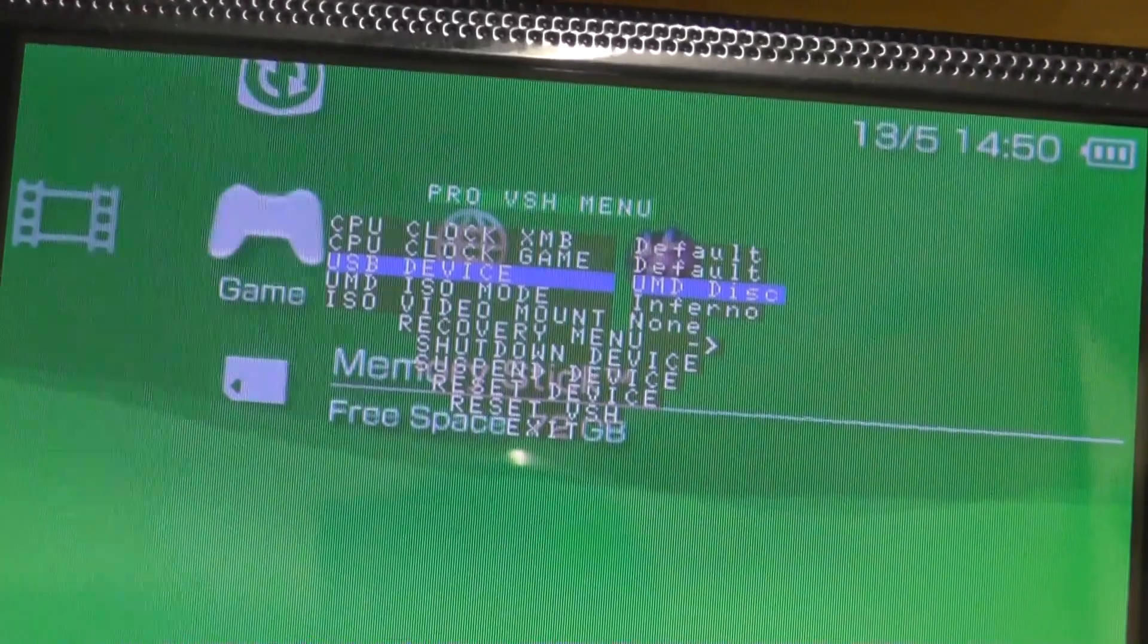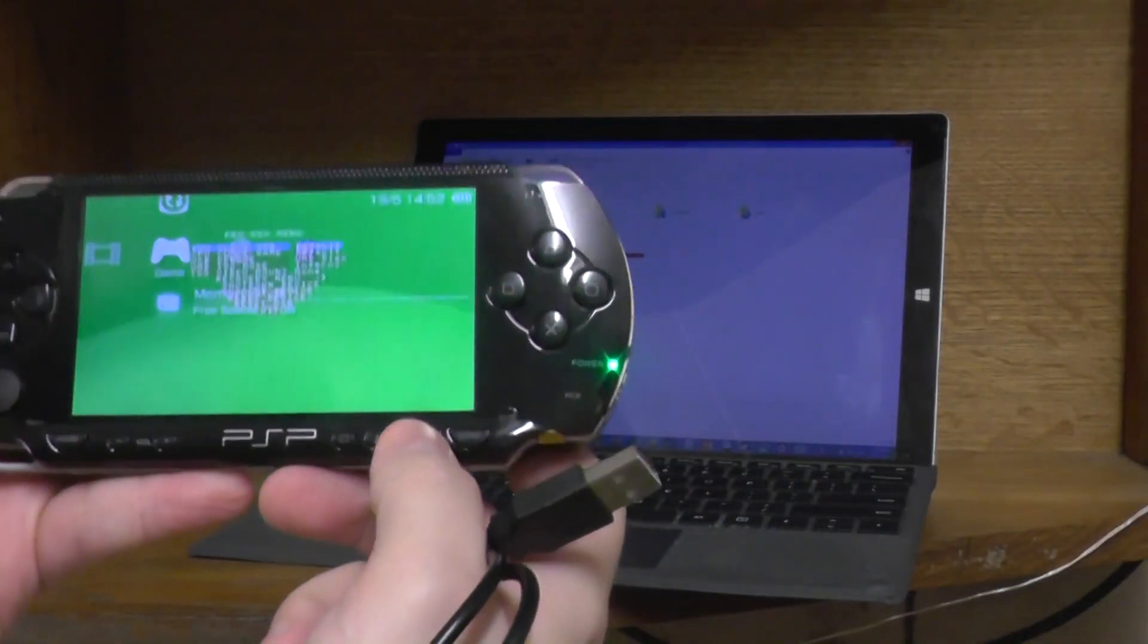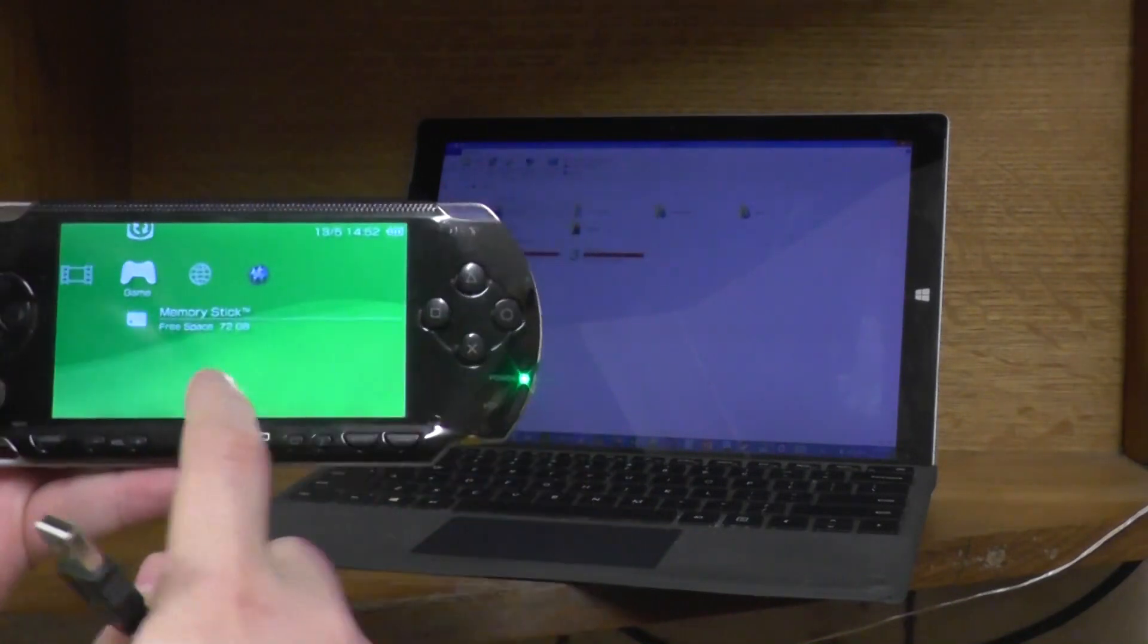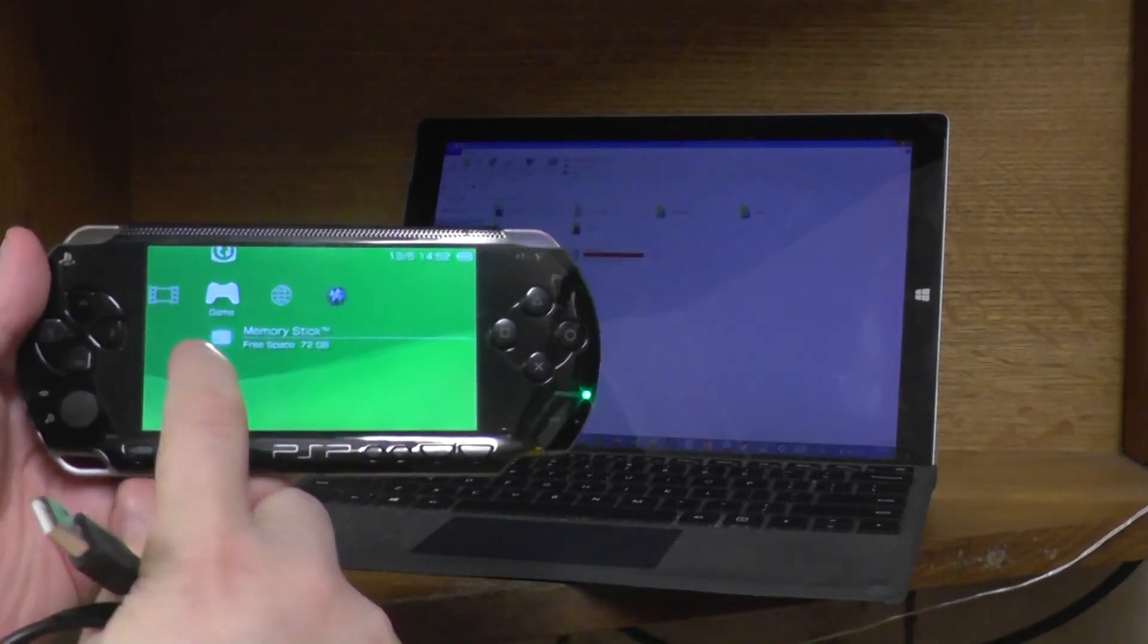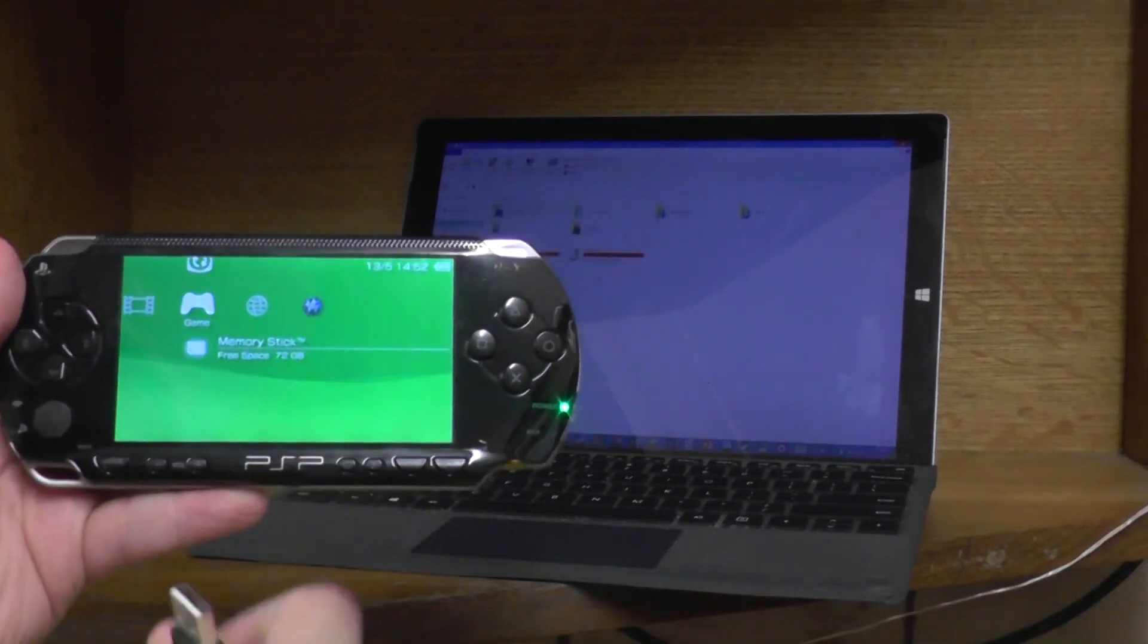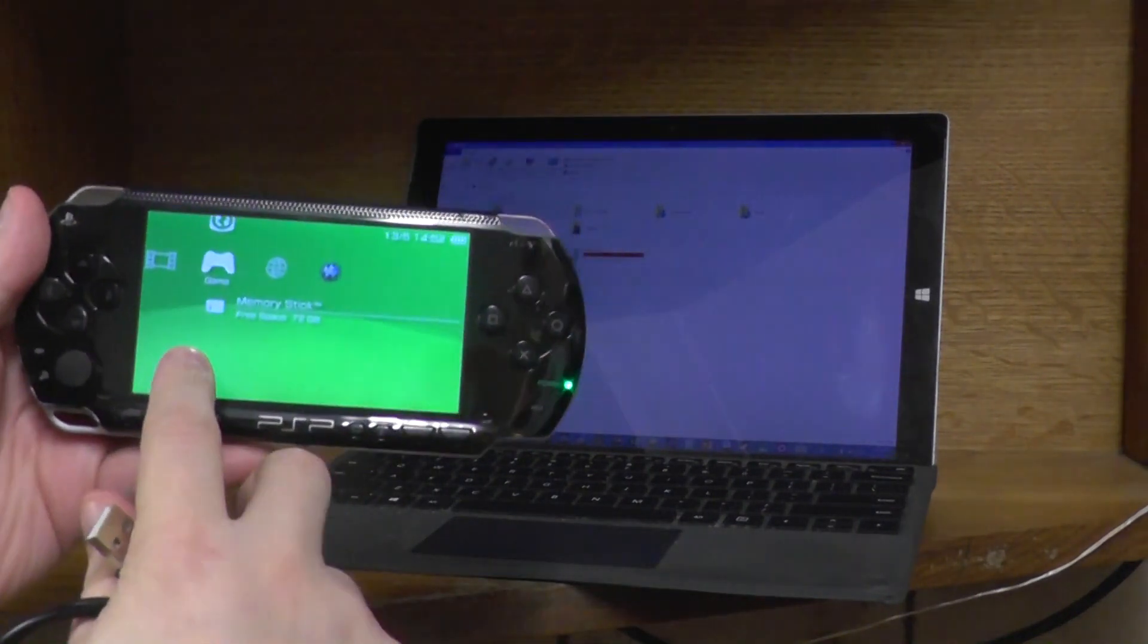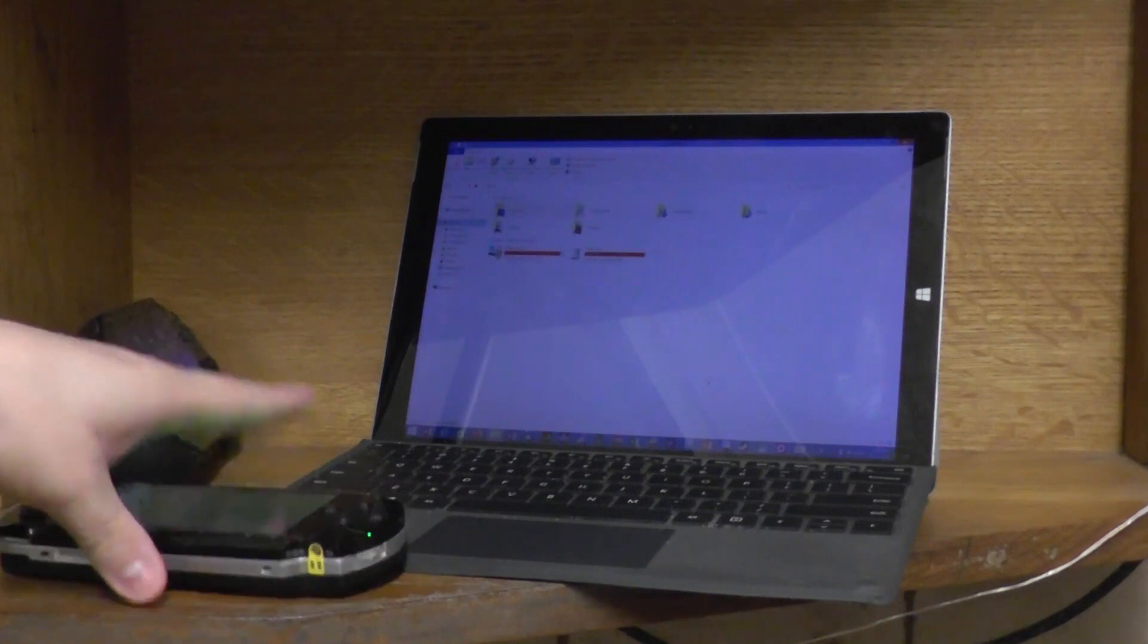Okay, now that I've got the custom firmware running and I've got the USB device set to the UMD disc, when I connect this to the computer, instead of going to the memory card, it will actually detect what's on the disc that I put in the device. That will let you copy—I'll show what happens—that'll let you copy the game to your computer.